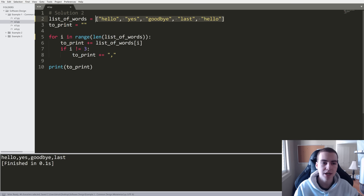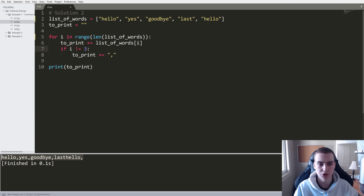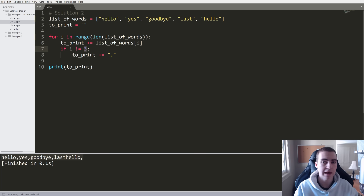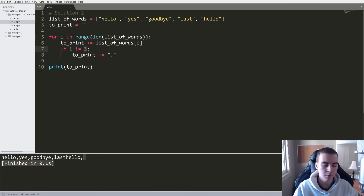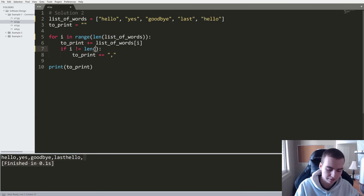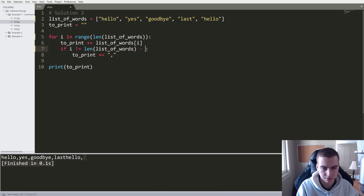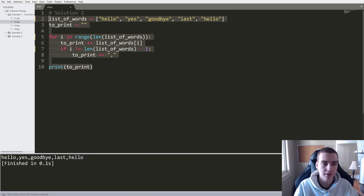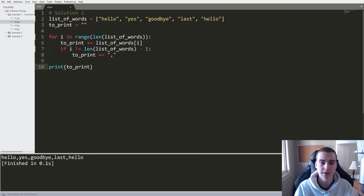We also need to fix the condition — instead of checking 'if i != 3', we should check 'if i != len(list_of_words) - 1'. Now we can see that fixes the solution slightly. This one is a little bit complex and has a few more lines of code than we really need, but this is showing how we can get more flexible and redesign our programs so that they work for different variations of the problem.